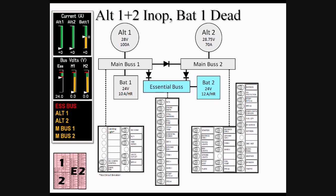If BAT-1 is depleted and BAT-2 is still producing electricity, then only the items on the Essential Bus will be powered. The most significant of these items are the engine instruments, roll and pitch trim, the standby attitude indicator, and the PFD with its supporting equipment including ADC, AHARS, and navigation and communication modules.